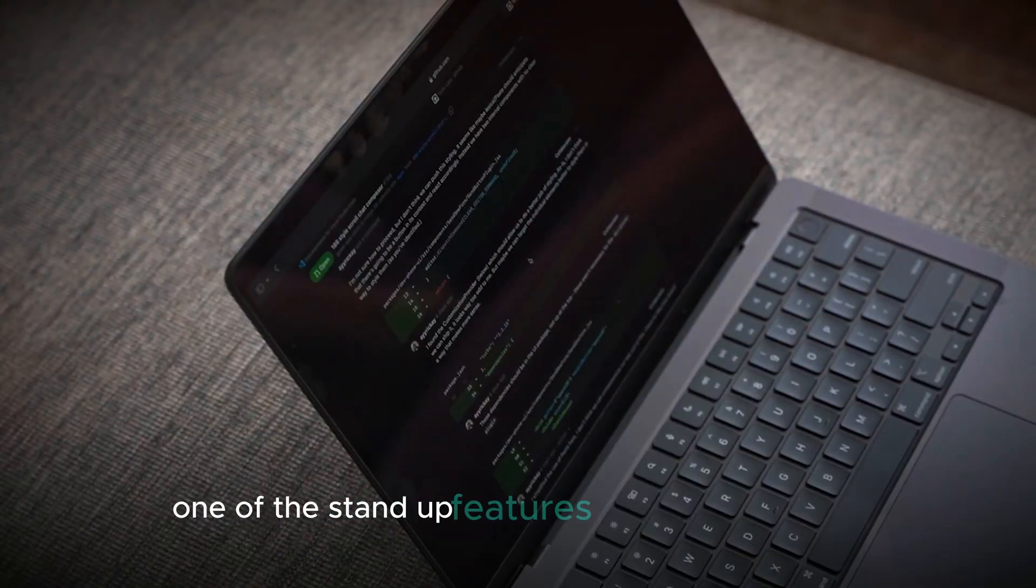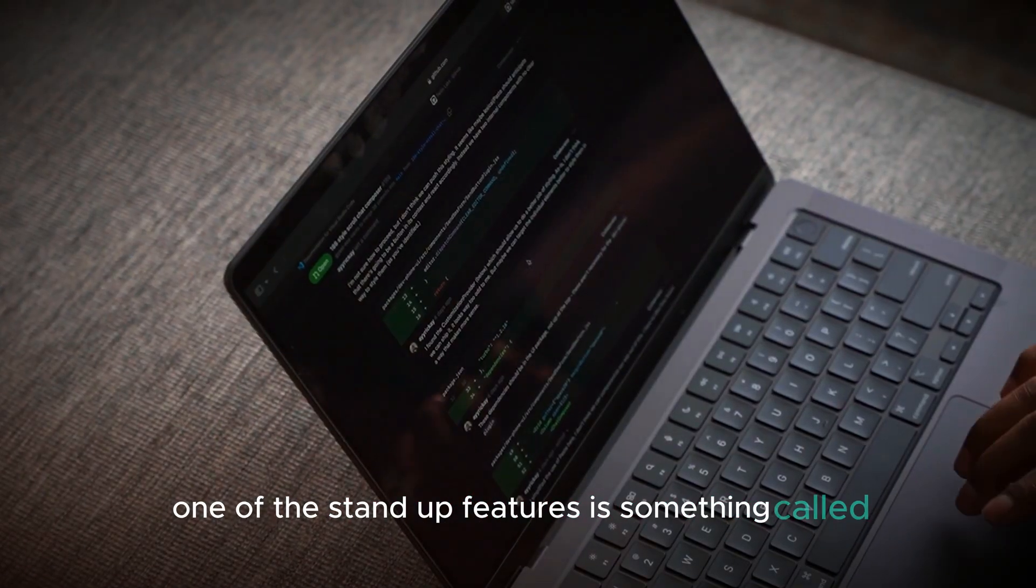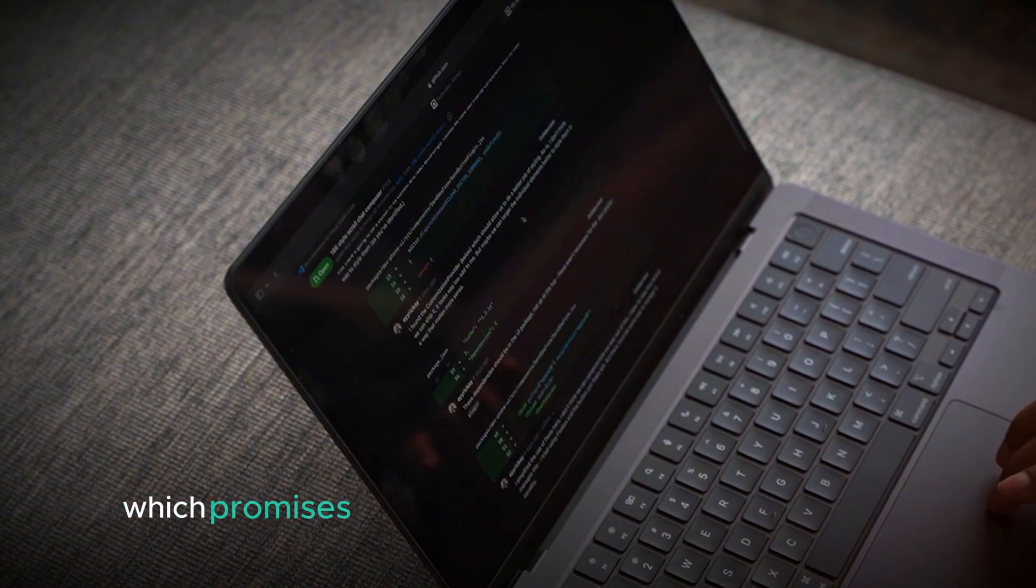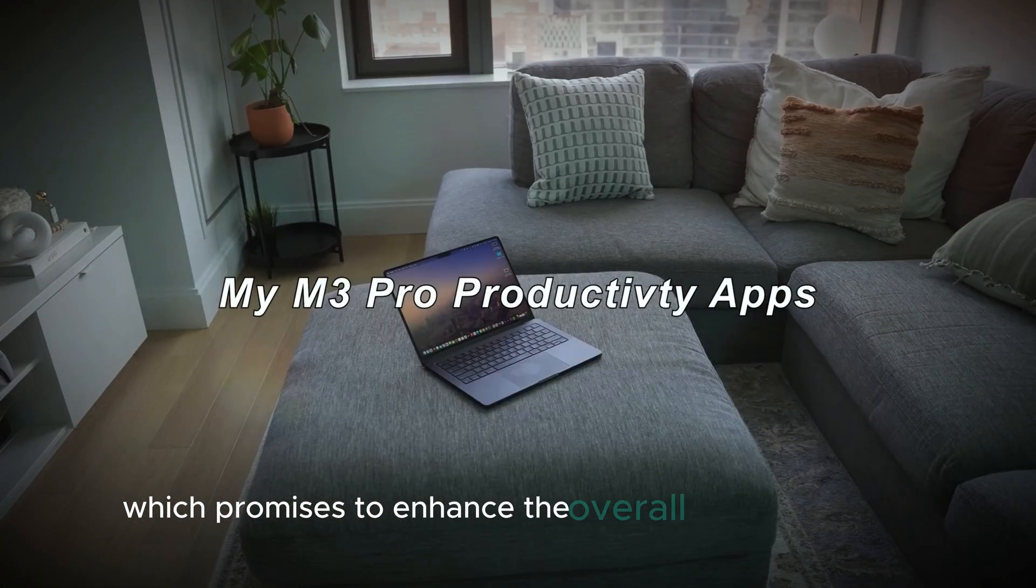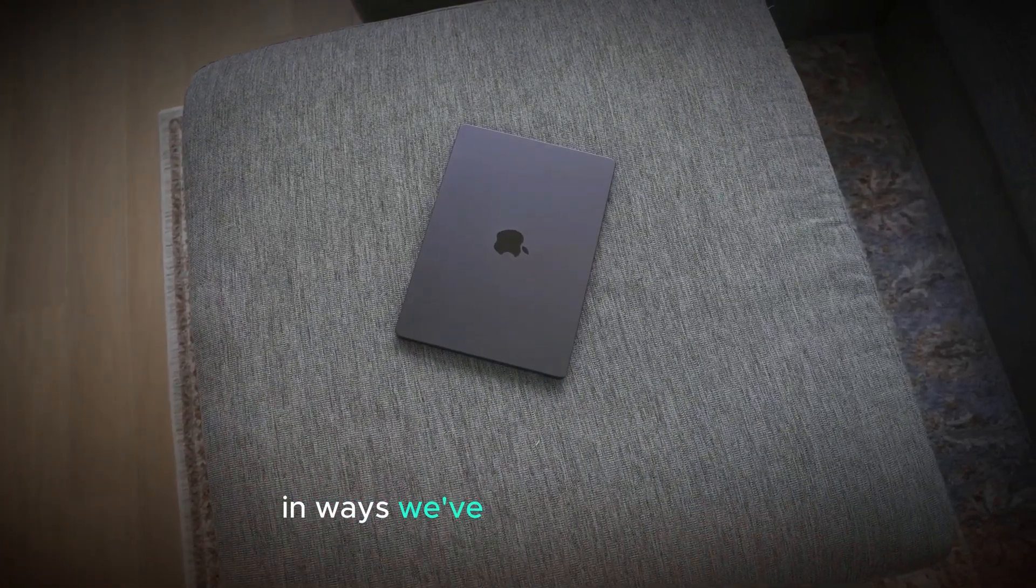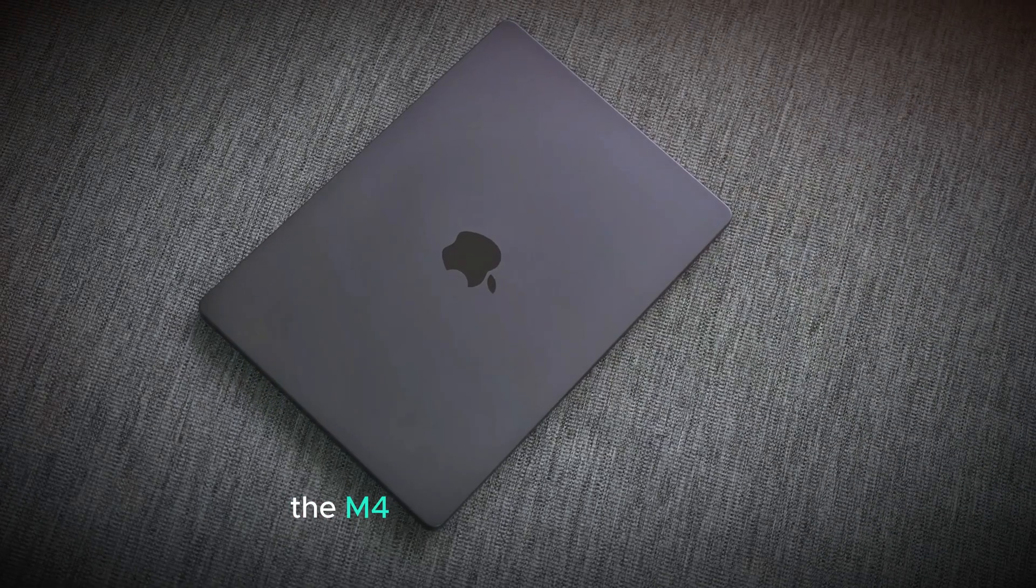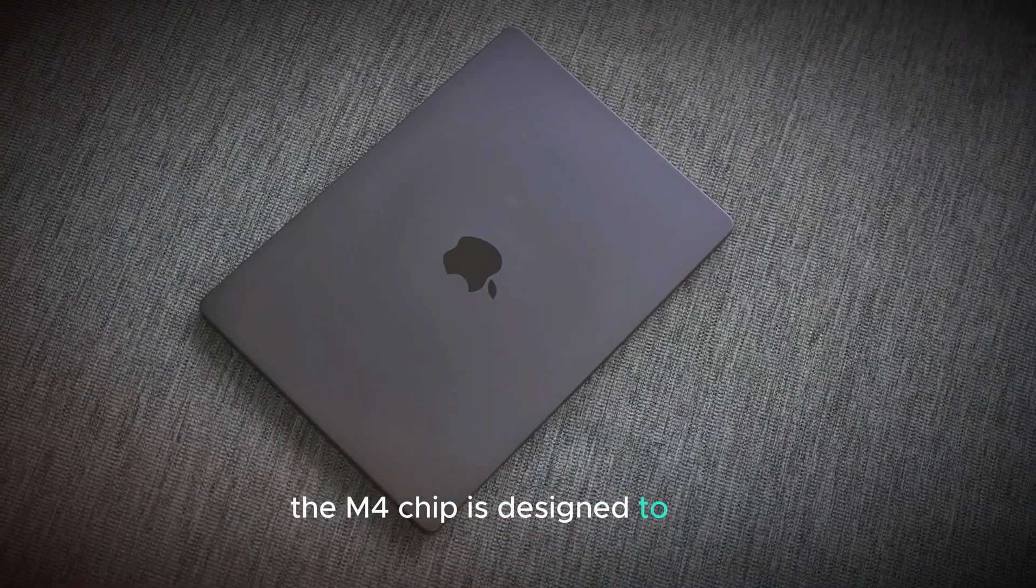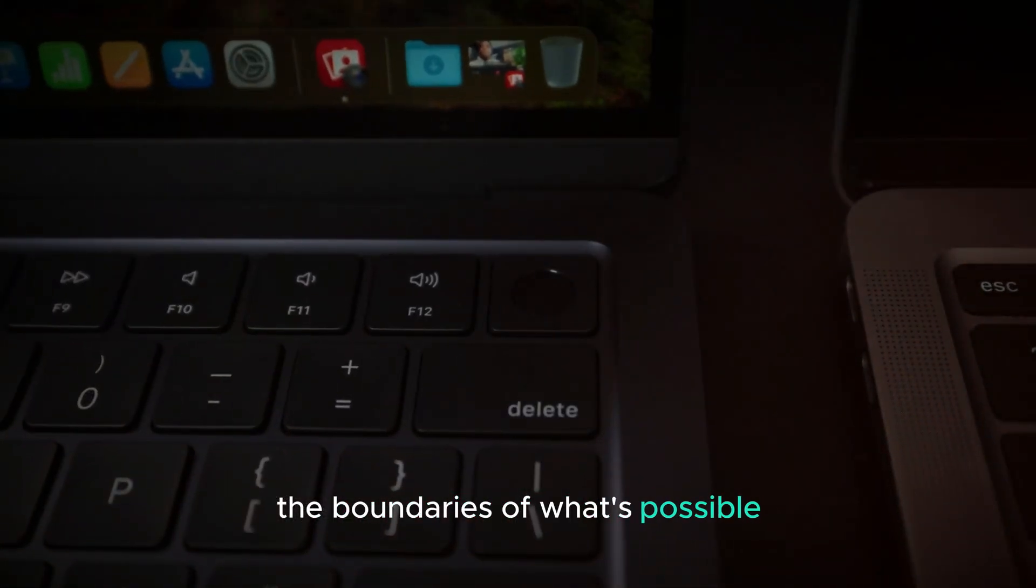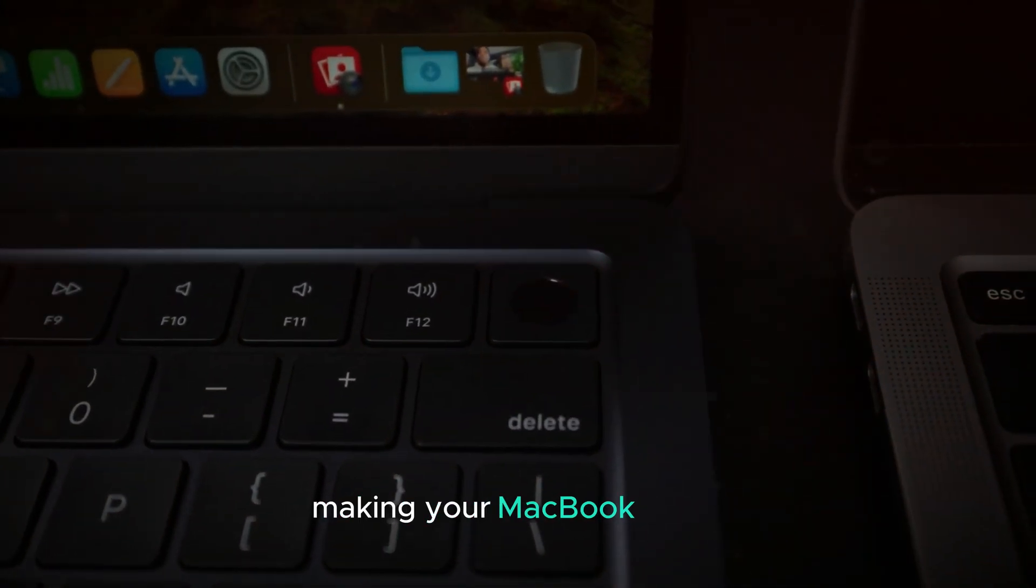One of the standout features is something called Apple Intelligence, which promises to enhance the overall user experience in ways we've never seen before. The M4 chip is designed to push the boundaries of what's possible, making your MacBook faster, smarter, and more efficient.